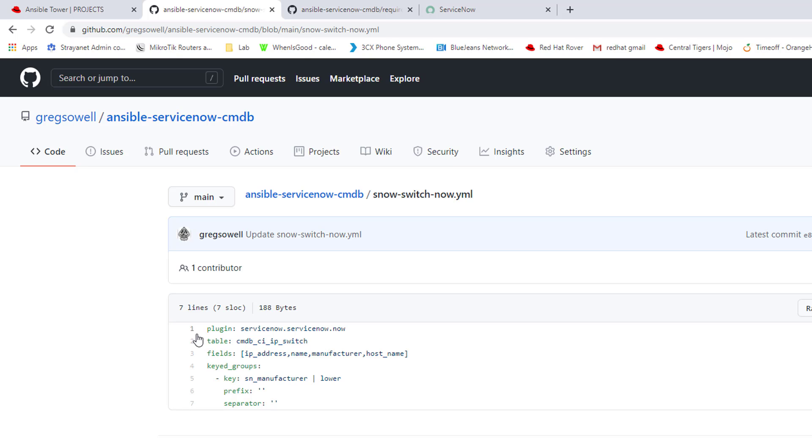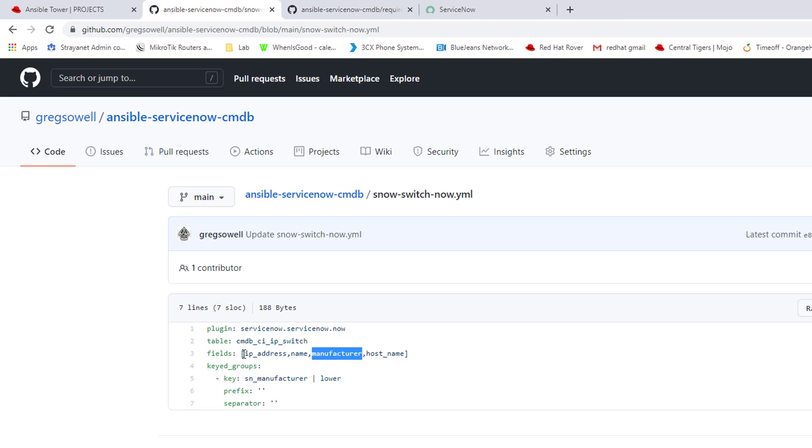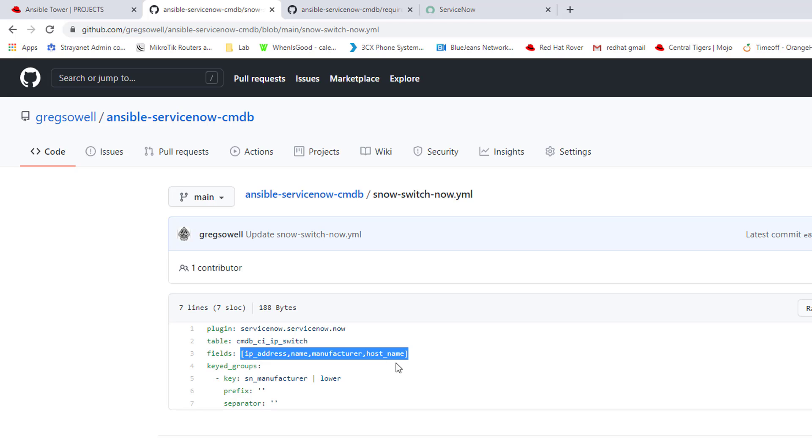In here I'm doing fields. This is going to be what information I want to pull. Really IP address, manufacturer, and device name. All these fields that you specify in here, they're going to be pulled and added as host vars in the inventory. For that individual entry in there, that individual host, these will show up as variables in there.